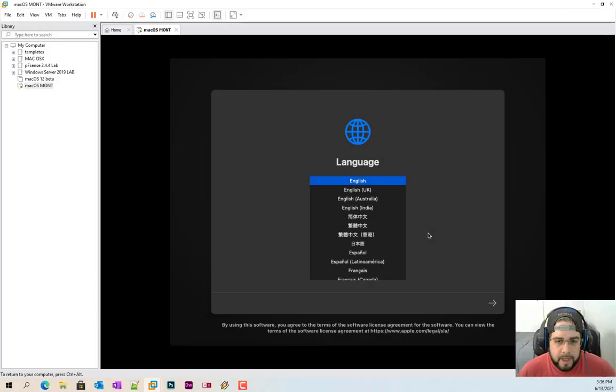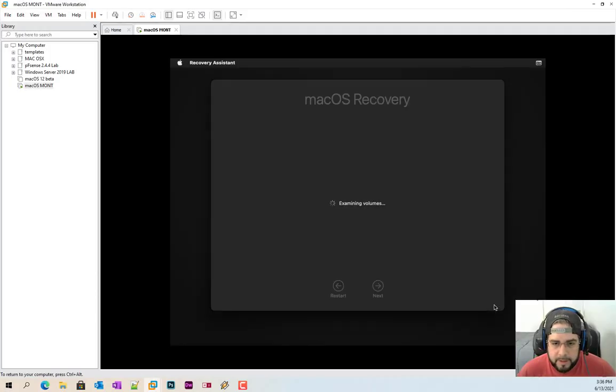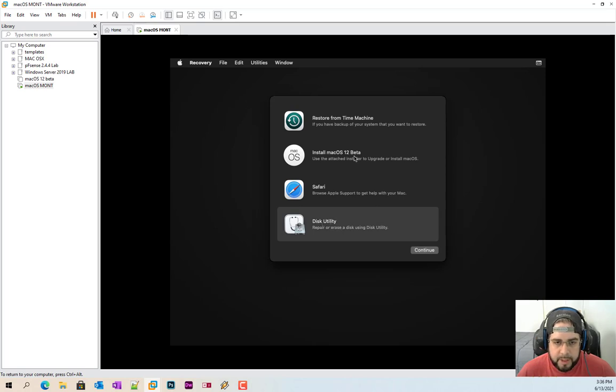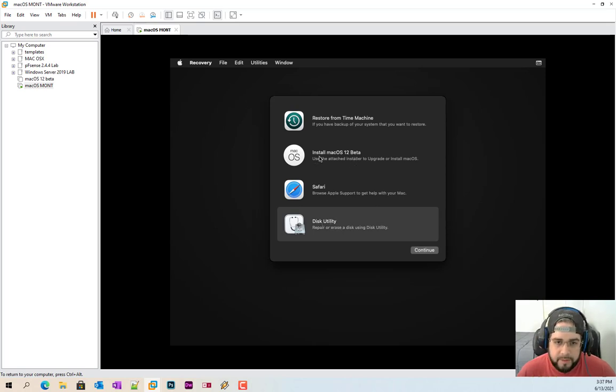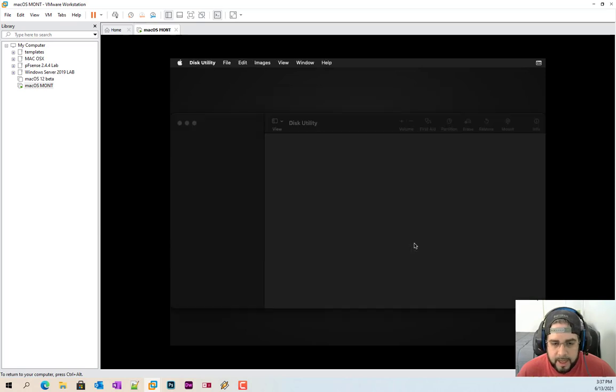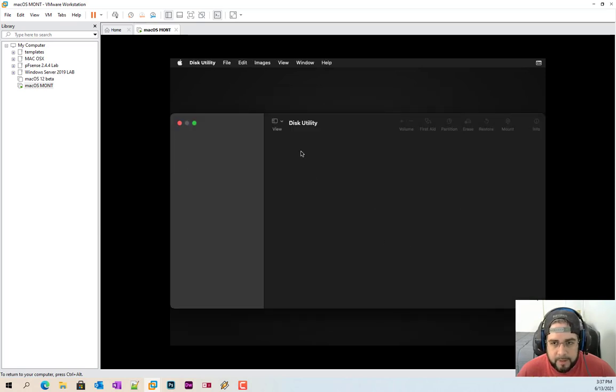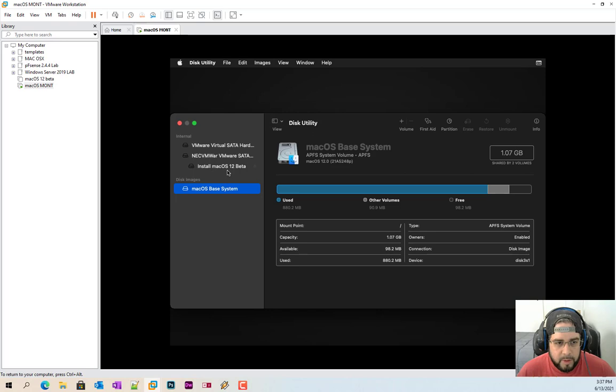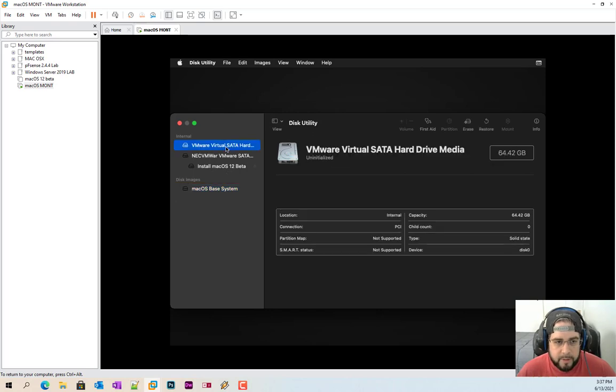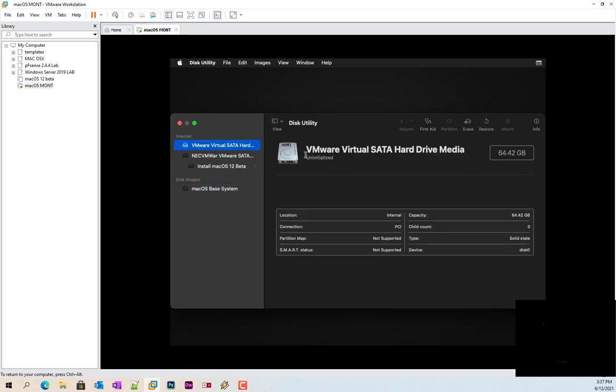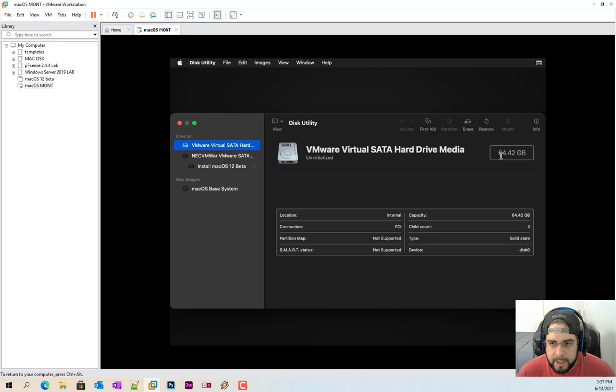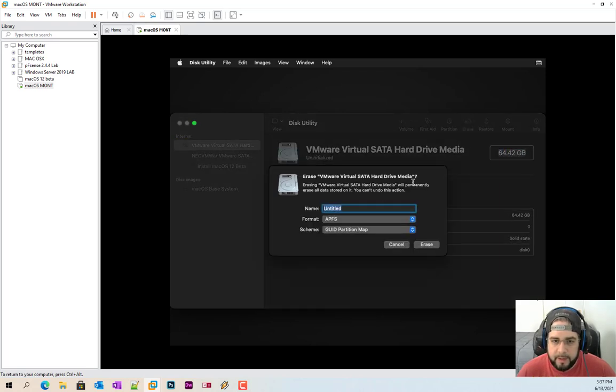So now from here, we're going to click our language. Click disk utility because we actually now have to create the partition, the hard drive or initialize the hard drive for Mac to be installed, just like any other Mac. So from here, it looks a little wonky. Go up to the top because it's VMware Virtual SATA. There is my hard drive size that I chose.